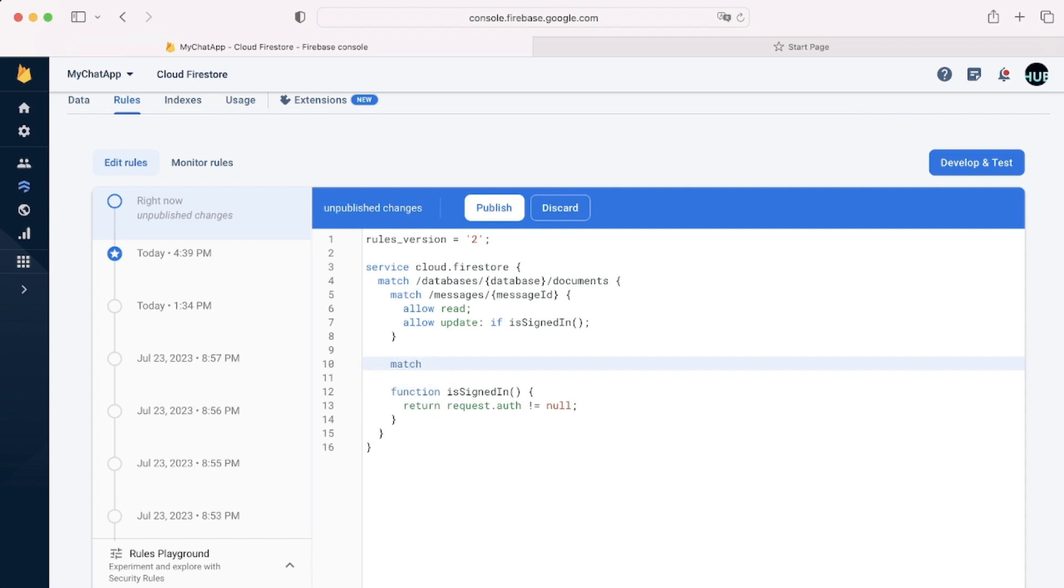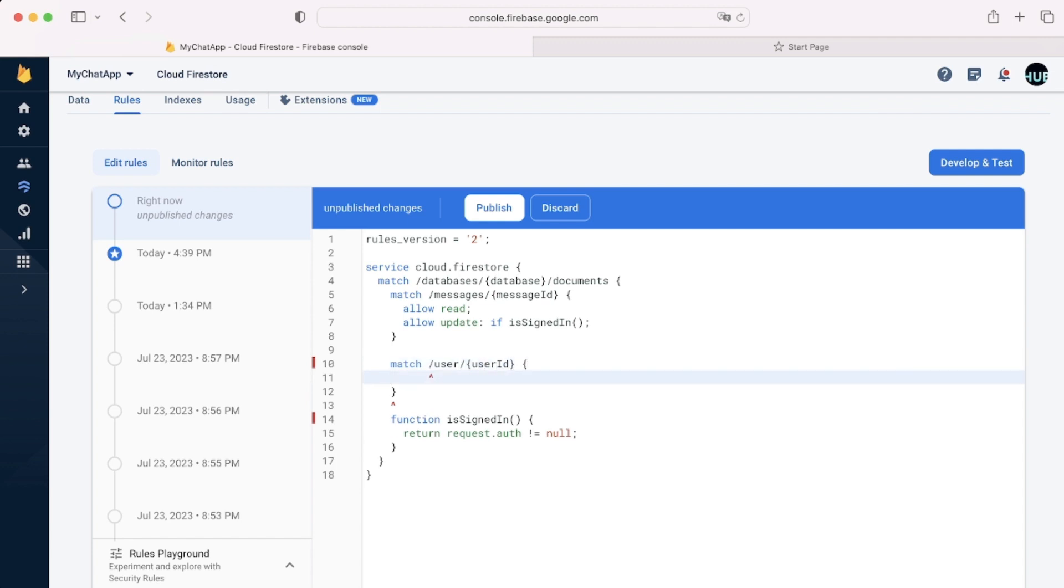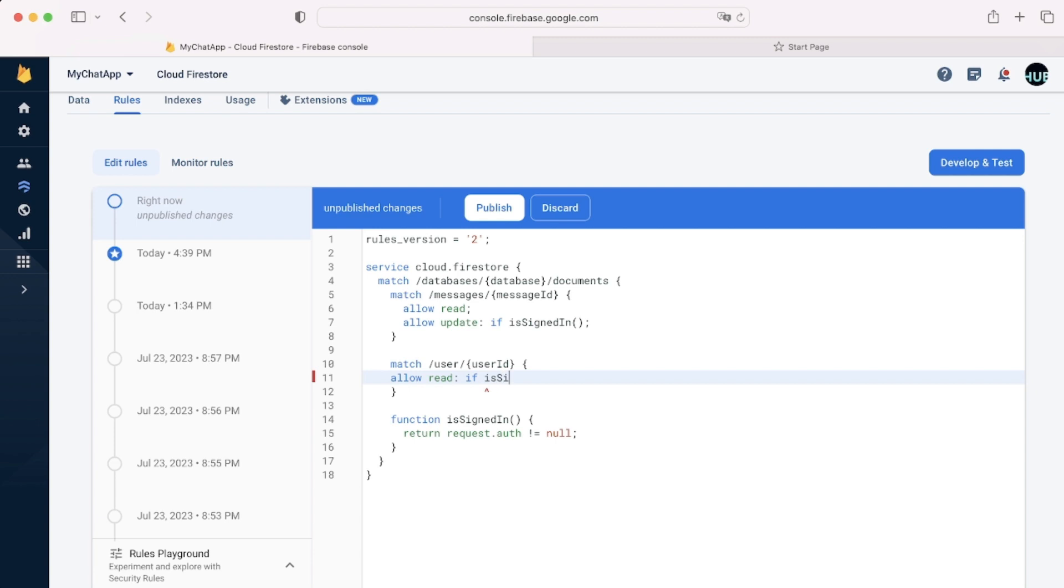We can have another match. Say we have an app with different users and a user collection. In this collection, we'll once again use the wildcard. So user ID for each individual user. And we can say allow read if the user is signed in. So a person can read another user data if he is signed in.